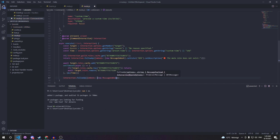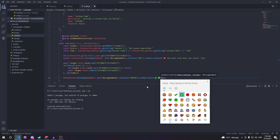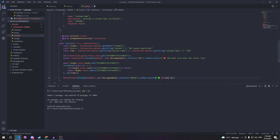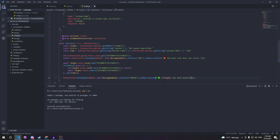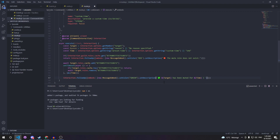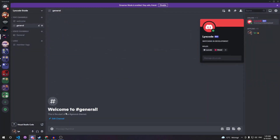Inside the timeout, we check if target.roles.cache.has the muted role — in case somebody manually removed it — and if so we return. Otherwise we await target.roles.remove to remove the role. Then we call interaction.followUp with an embed: green color, description showing that the target has been muted, passing in the time and the member's ID.